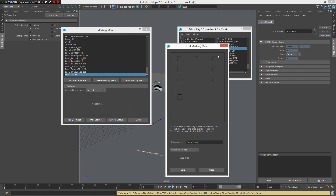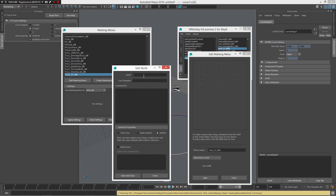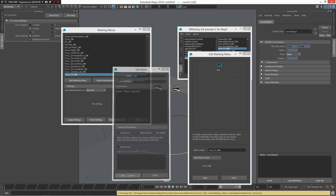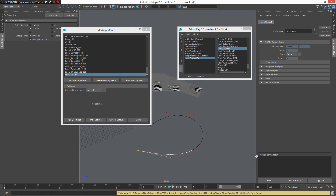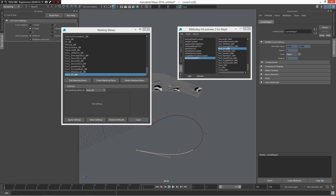Now I want to create a quick test. I'll type 'print hello world', save and close. Now if I press Z and middle mouse button I can go to my test, and as you can see Maya prints 'hello world'. That's all for now - I hope you find this useful. Bye!